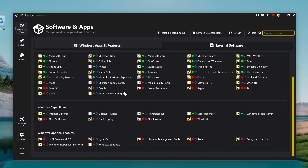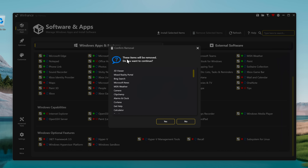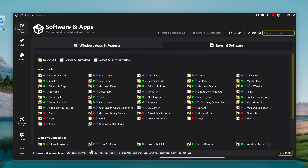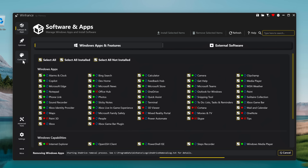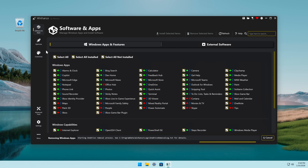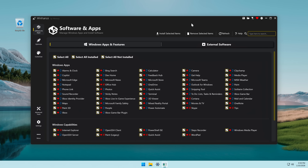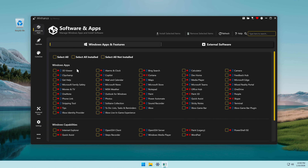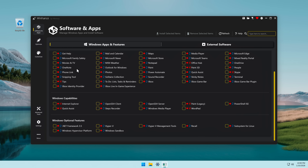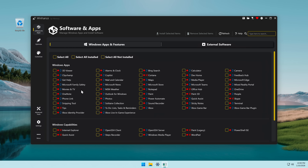I'm going to try to remove as much as possible. Let's click on 'Remove Selected Items.' These items will be removed — yes. After it's finished we're going to check out the Optimize tab and Customize tab. Okay, the process has finished.